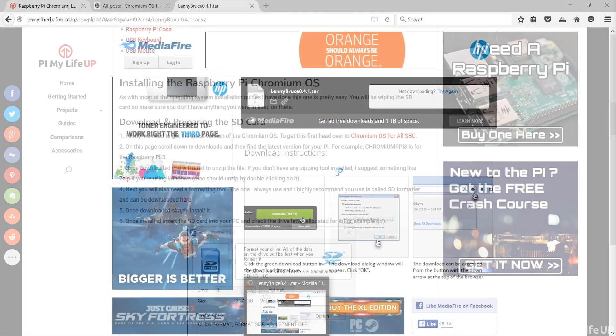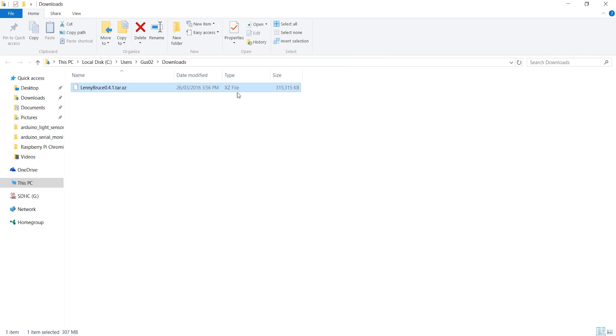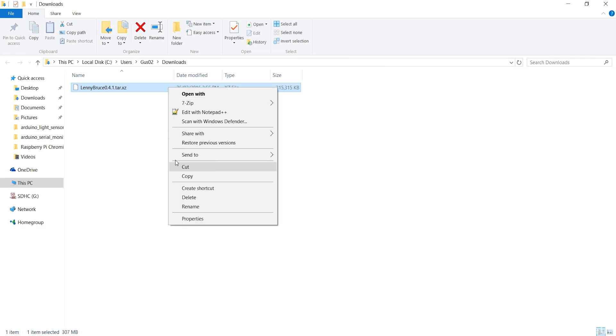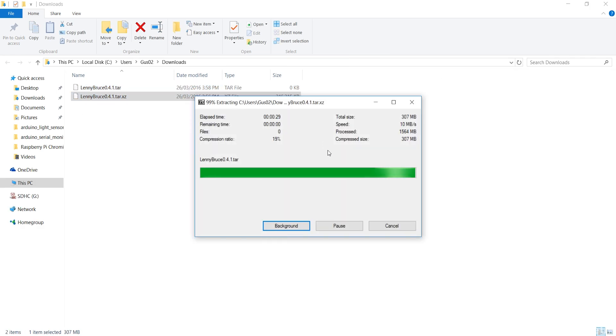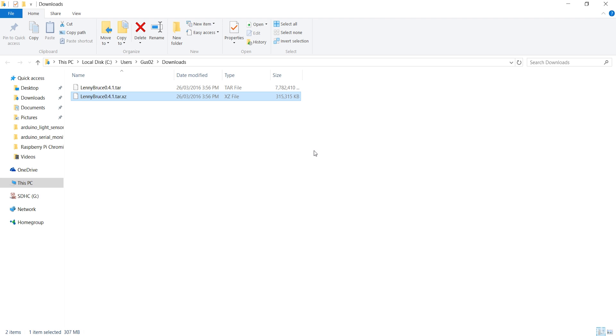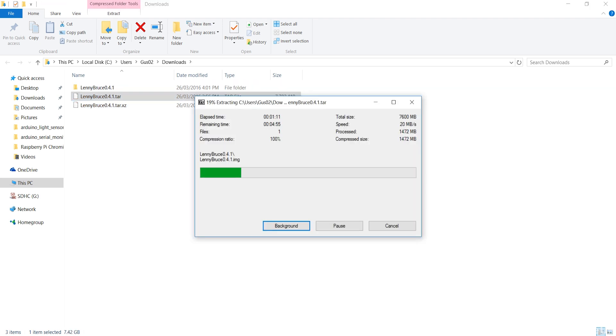Once downloaded you'll need to unzip the file. If you don't have any zipping tools installed I suggest something like 7-zip. If you're using Windows or Mac you should be able to double click on it and it should unzip.